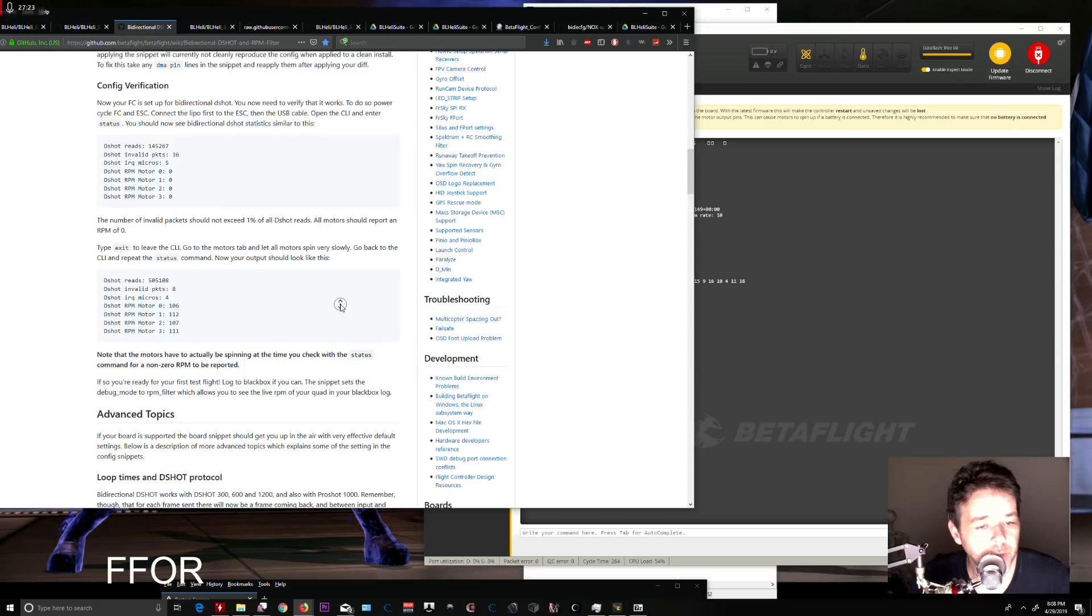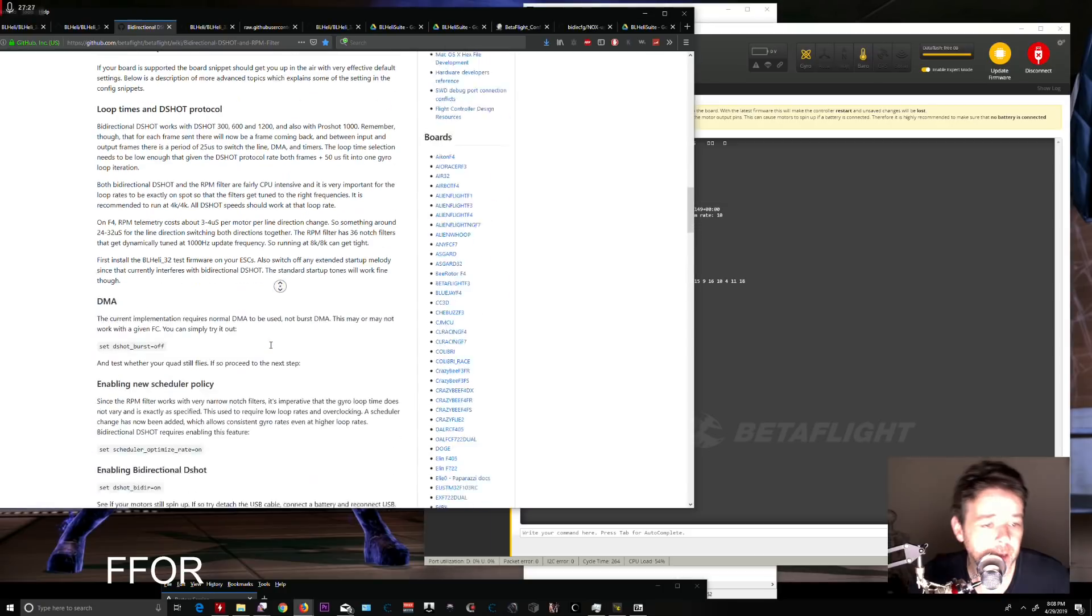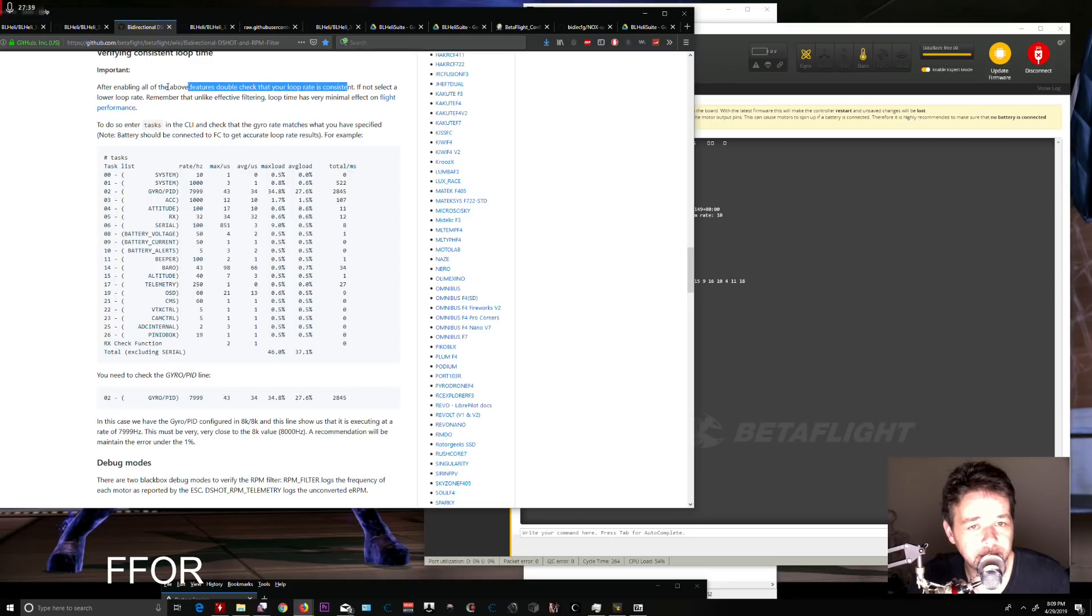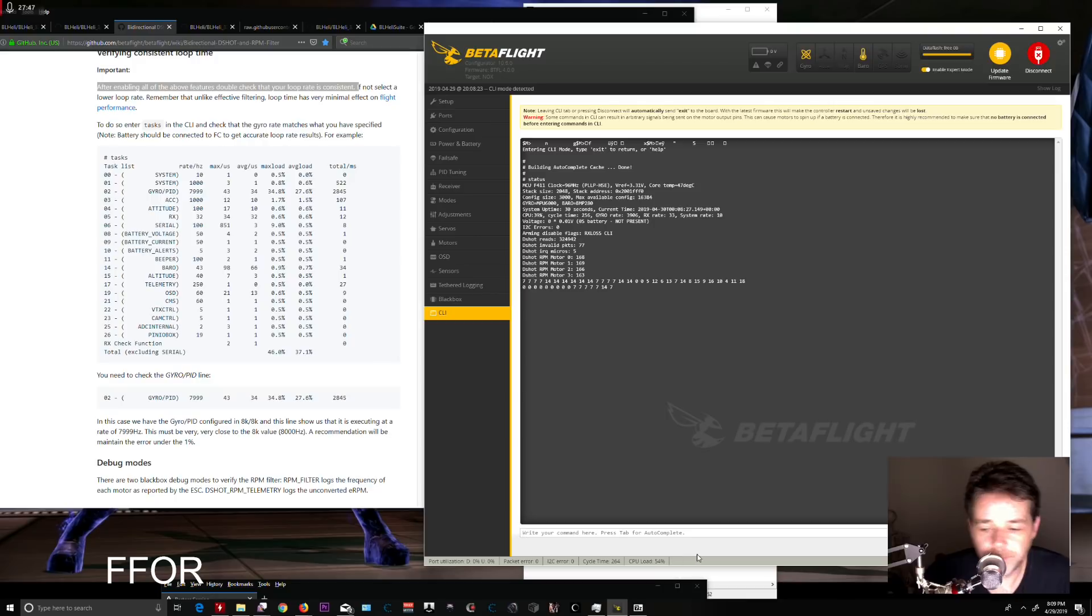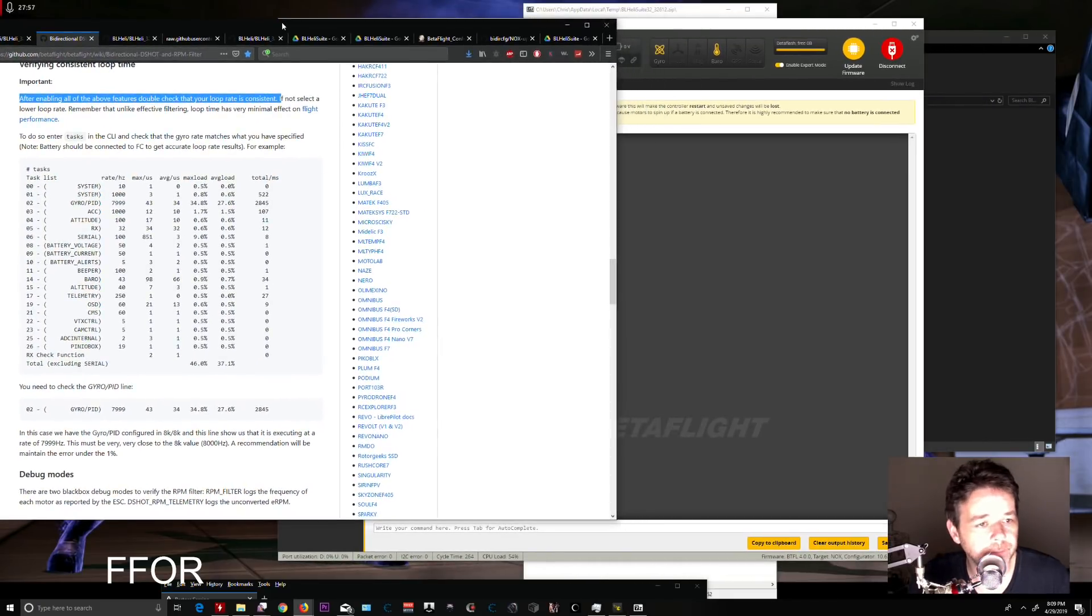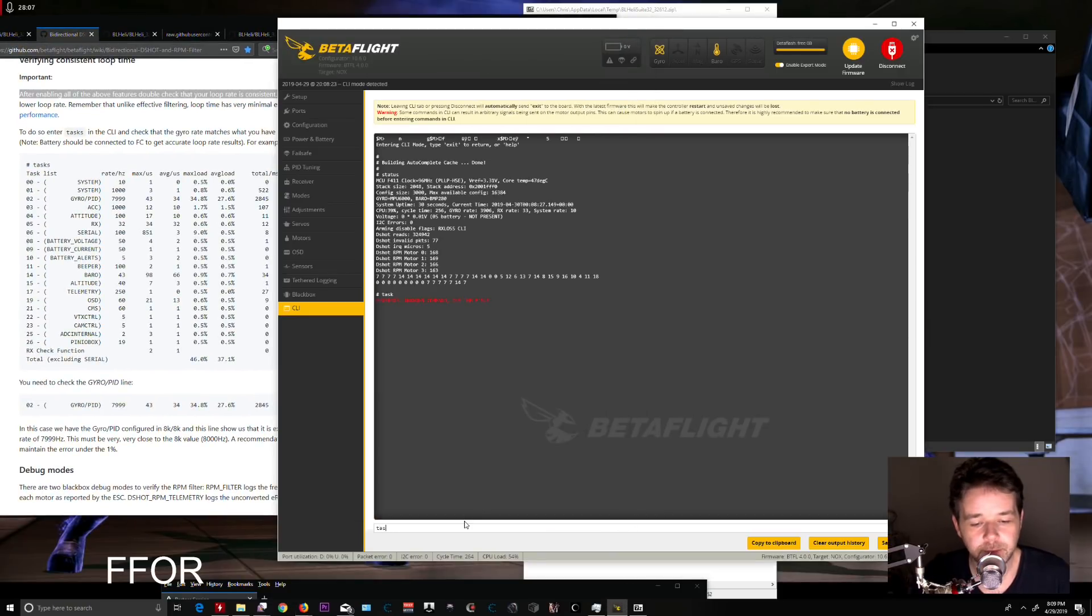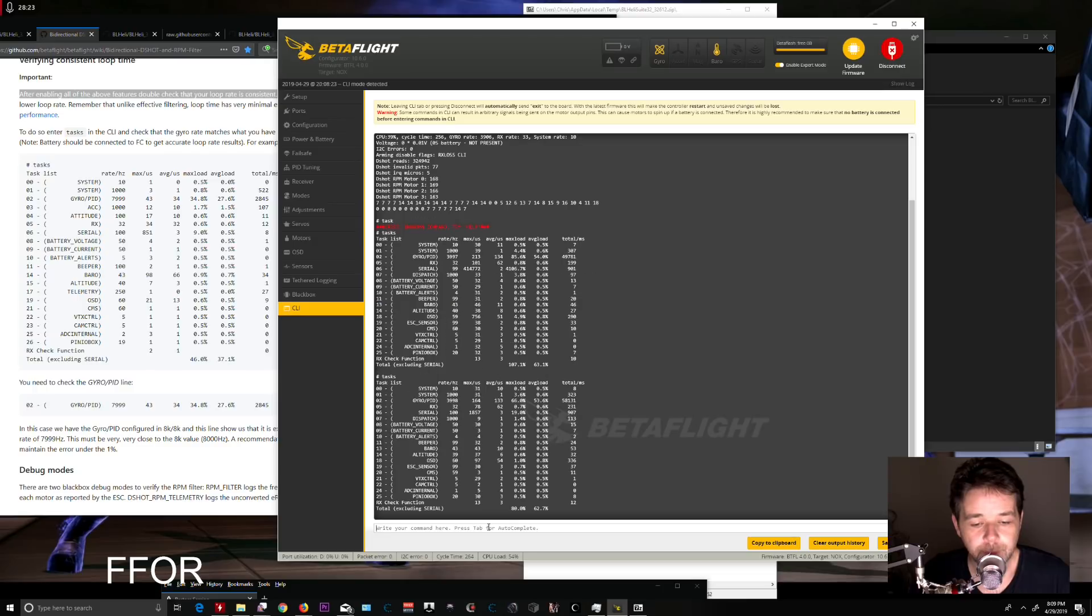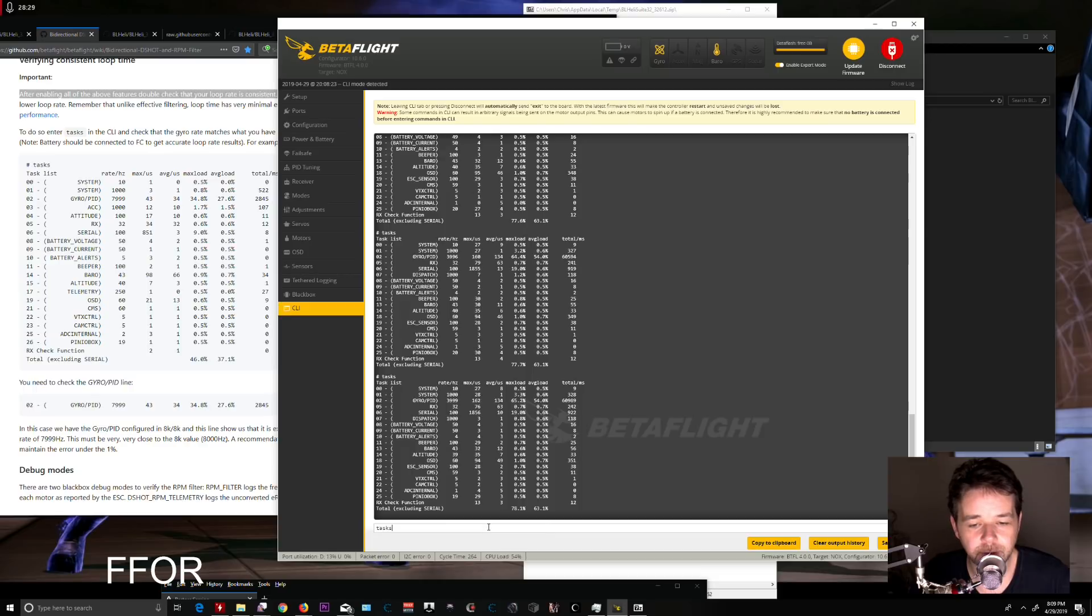Before you fly, double-check that your loop time is consistent to ensure you're not overtaxing the CPU. Mine's at 54%—definitely taxed but not overtaxed. Type 'tasks' and check your gyro/PID rate. Mine shows 3997 Hz when I set it to 4000, which is very close. Each time you type 'tasks' it should stay consistent: 4000, 4000, 3996, 4000—that's spot on where you want it.